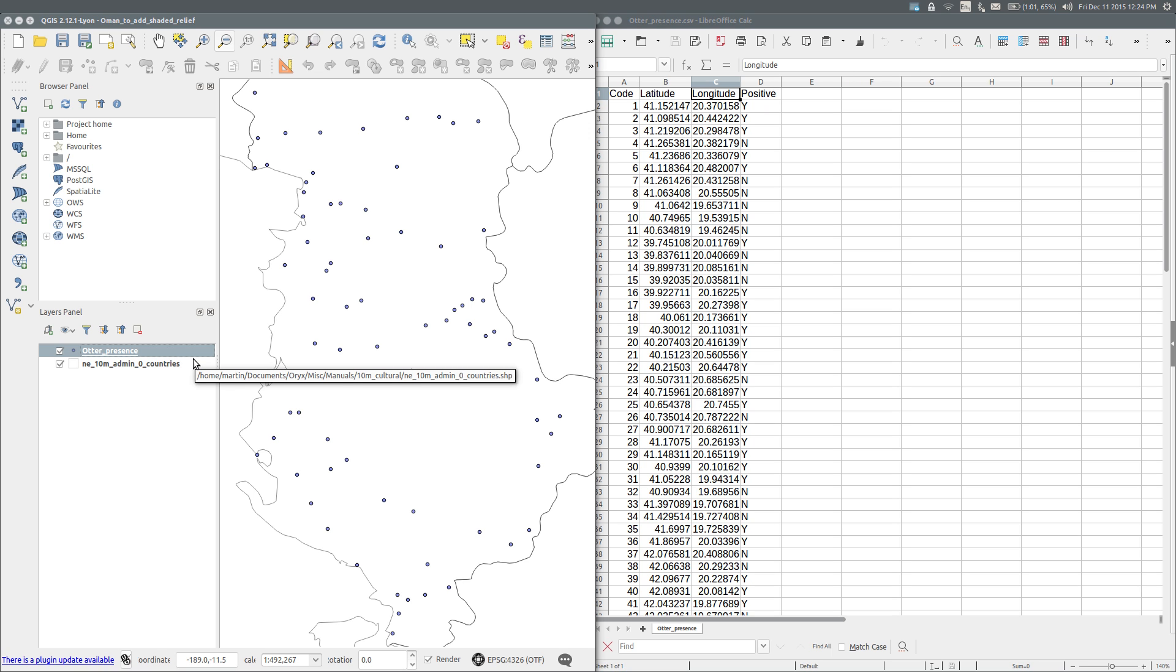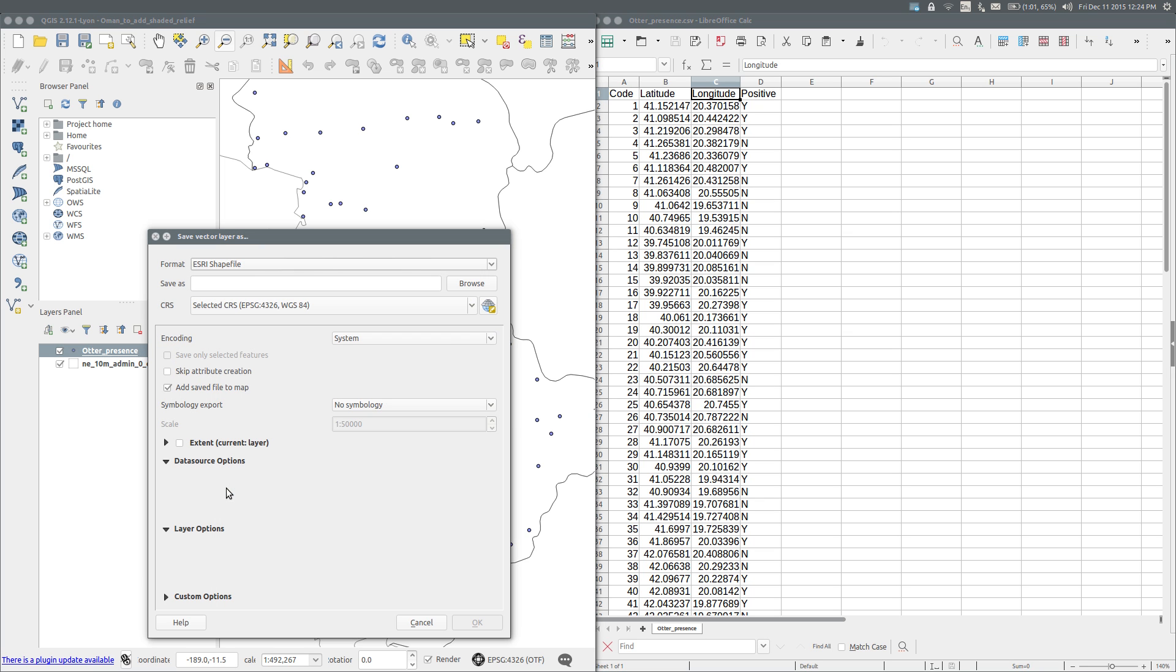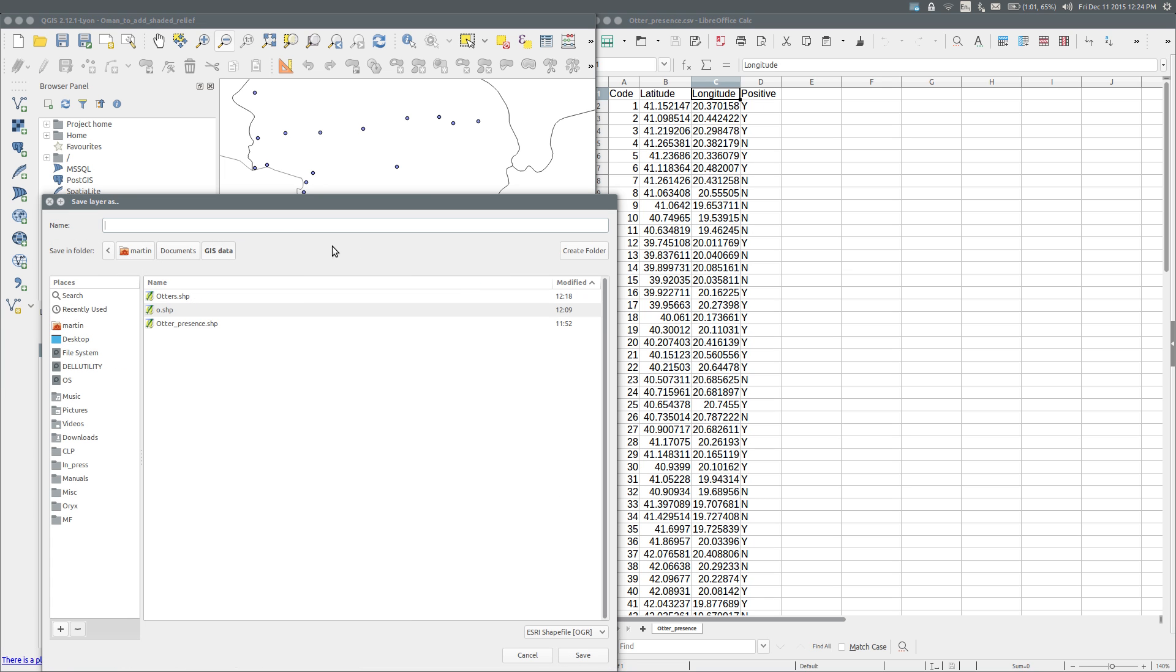If you wish, the delimited text layer can be converted to a shapefile. Right-click again on the otter presence layer. Save as. Choose the format ESRI shapefile, and browse to the location where you want to save the data. Provide a new name.